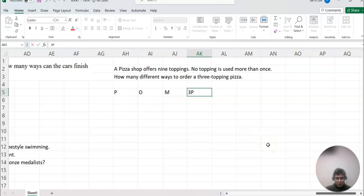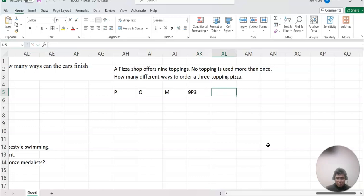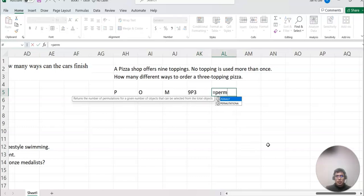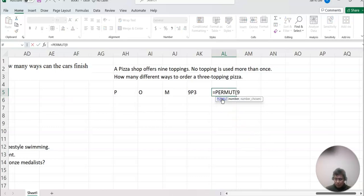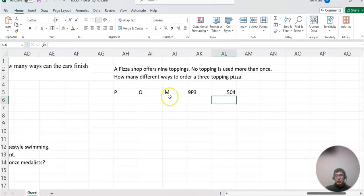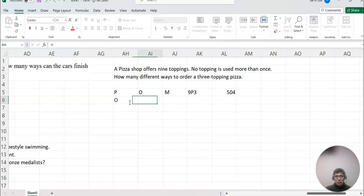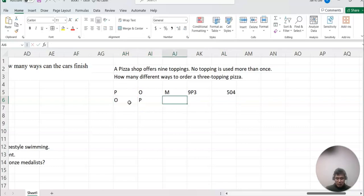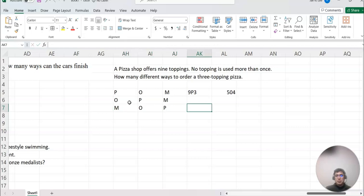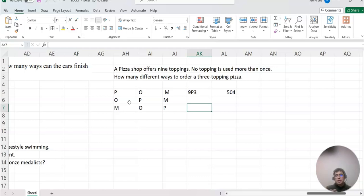9P3. So 9P3, then this becomes equal to PERMUT, 9 comma 3. Then we may think that's the answer. But think about this one here. If I just call the order pepperoni, onion, mushroom, or onion, pepperoni, and mushroom, or mushroom, onion, and pepperoni, they're all the same pizza. So no matter how I order, they're gonna give me the same three-topping pizza, which is pepperoni, onion, and mushroom here. So this scenario we don't care the order. This case we just call combination.